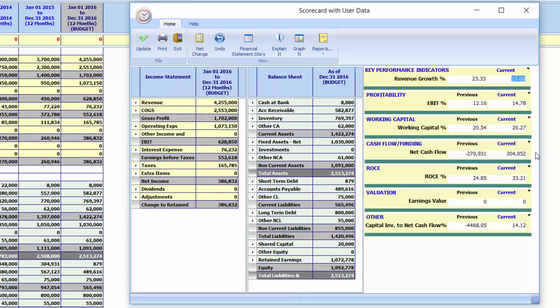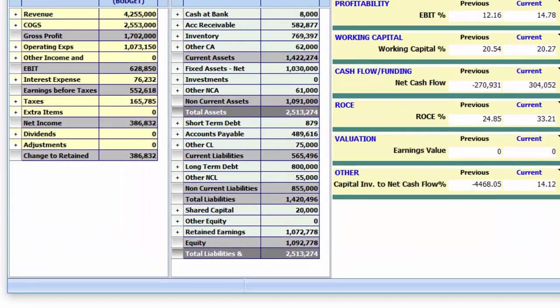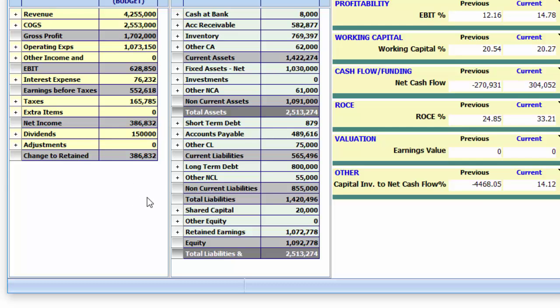We can now consider tweaking the plan. For the first time, we've determined the impact of paying an owner's distribution. Inputting a $150,000 distribution shows that from a cash position, this is very doable.